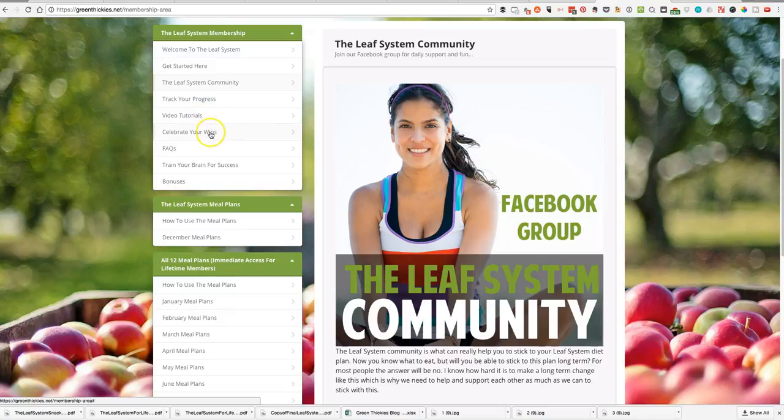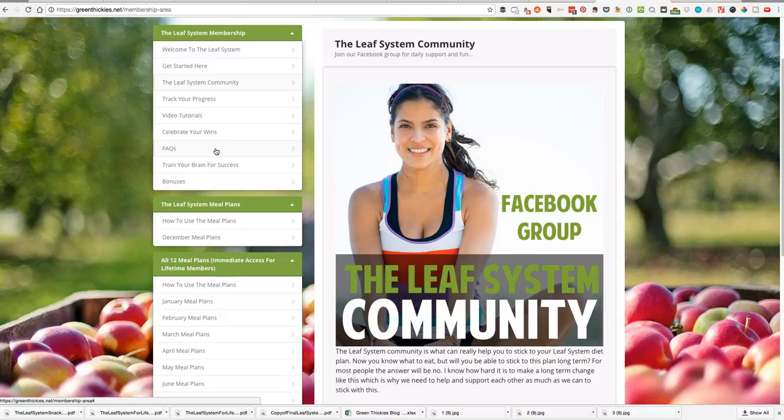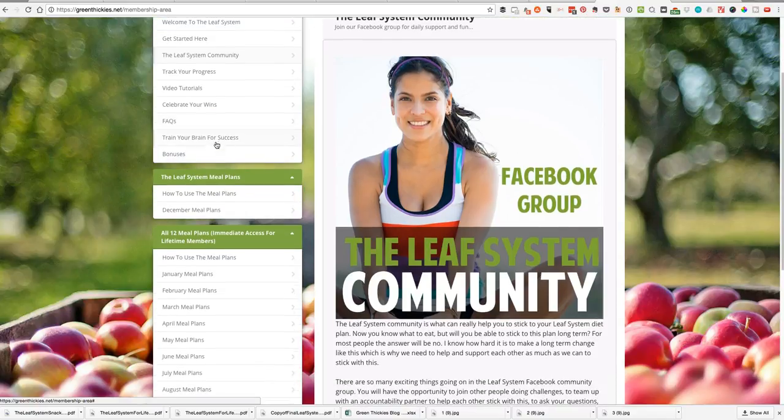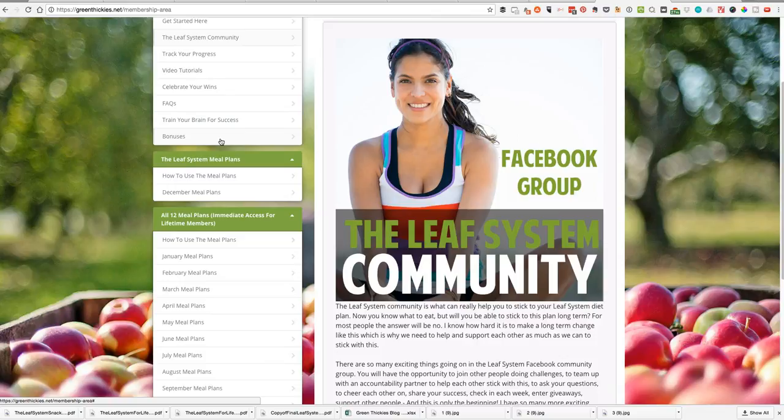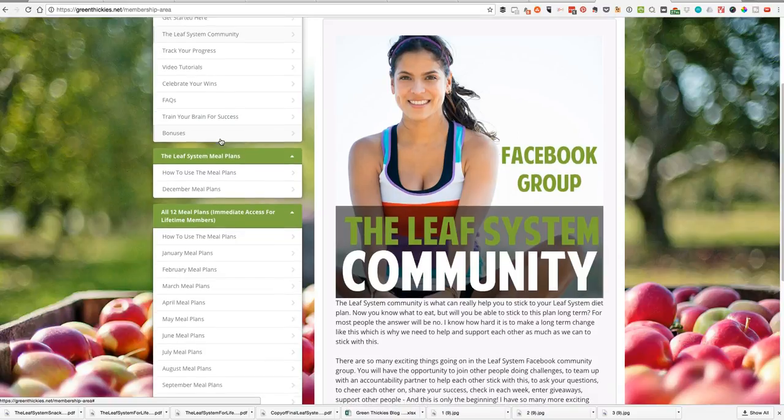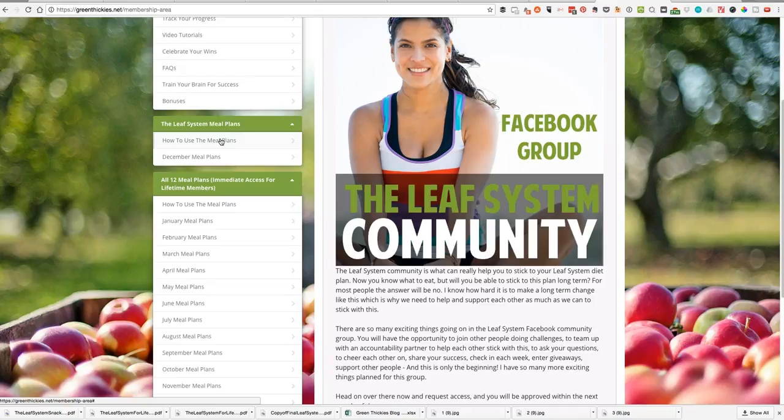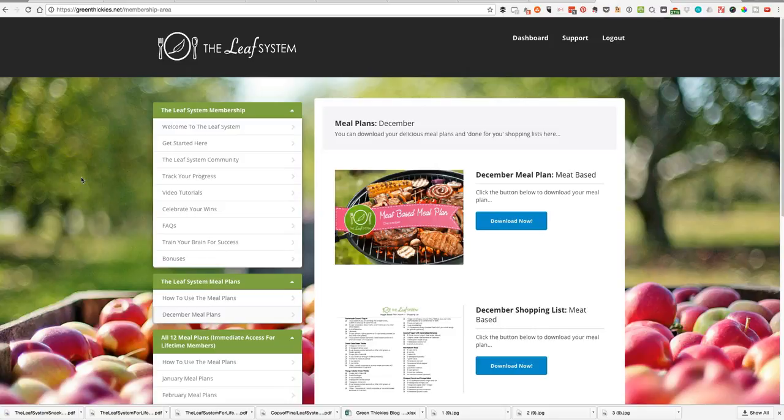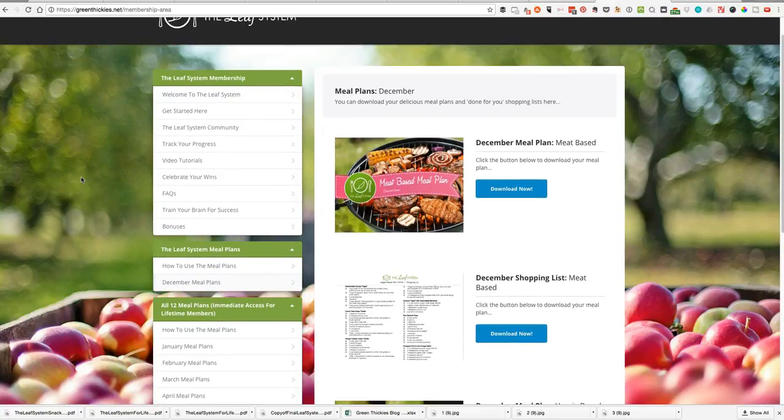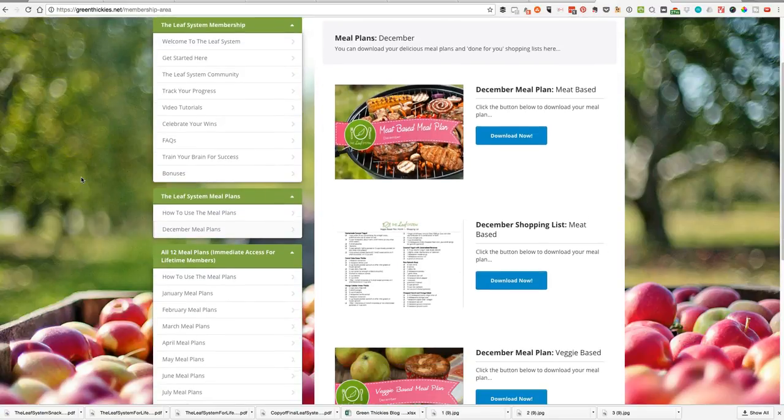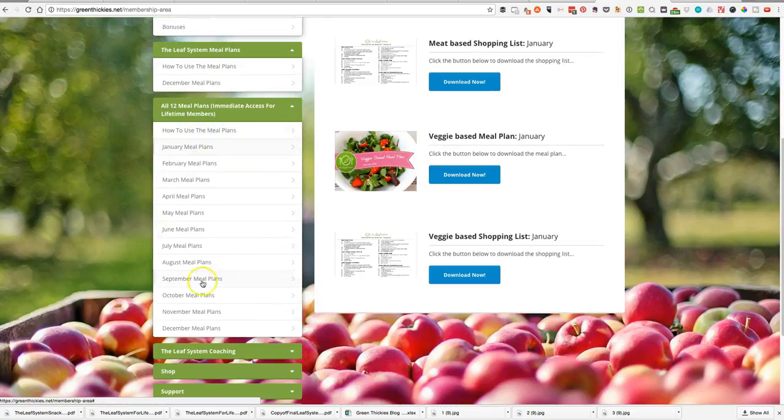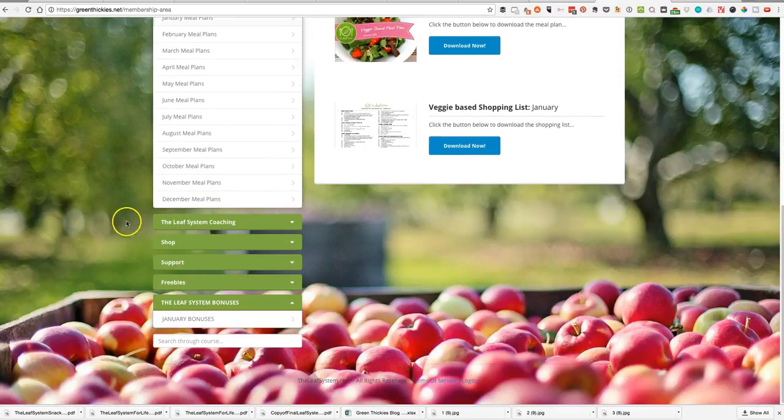You can track your progress, you've got more video tutorials here, you can use some tracking tools to celebrate your wins. We give out prizes to people who share their before and after pictures. We've got how to train your brain for success, we've got more bonuses that you get when you join every single month. You get one new set of meal plans every single month. In January you get one set, in February you get a brand new set. If you're a lifetime member you get access to absolutely everything immediately.